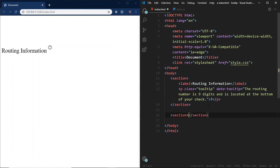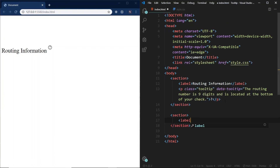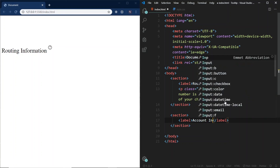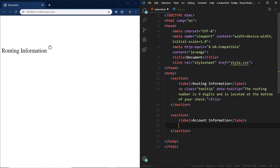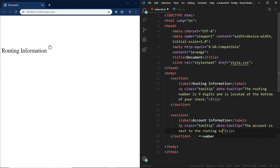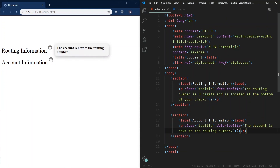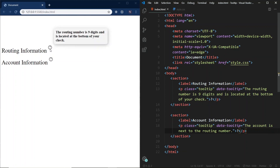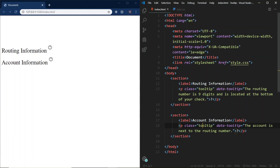I wanted to show you how easy it is to create another one of these. We can add a section here, and now I'm just going to have a label that says "account information". I'm going to have a P tag and add this CSS class of tooltip, and add a data attribute of tooltip set equal to "the account number is next to the routing number". And we need to add the question mark. So it is pretty simple to add as many tooltips as you want, as long as you have the tooltip class, the question mark, and the data attribute.